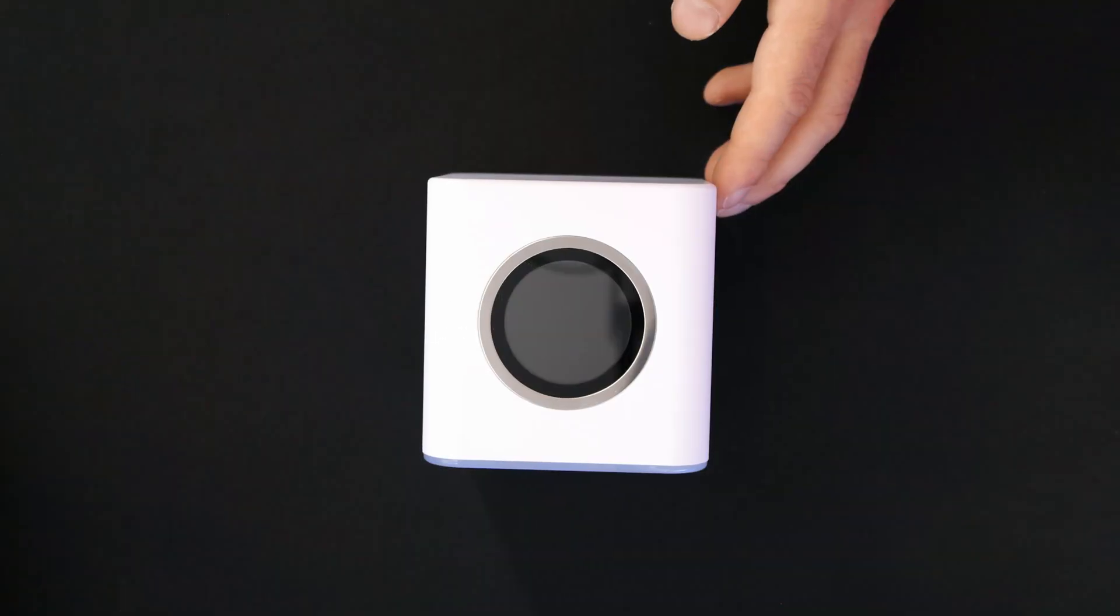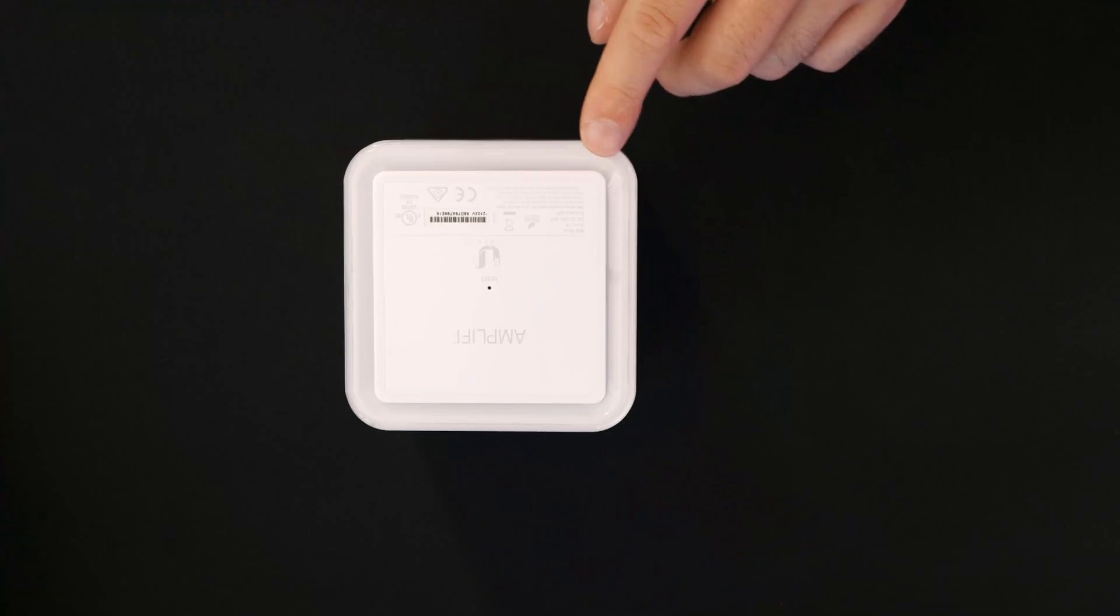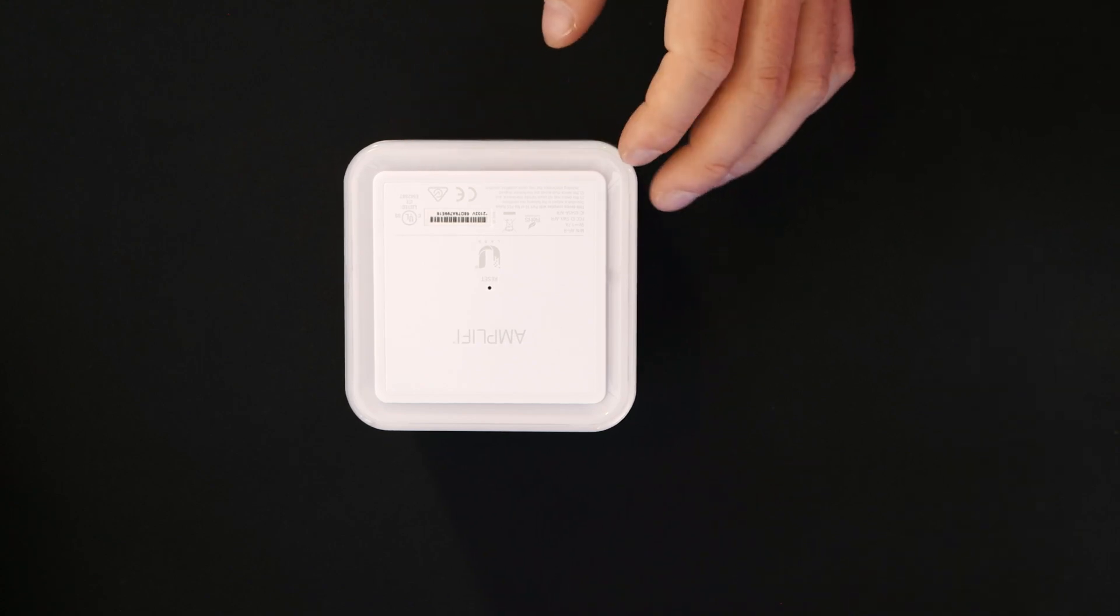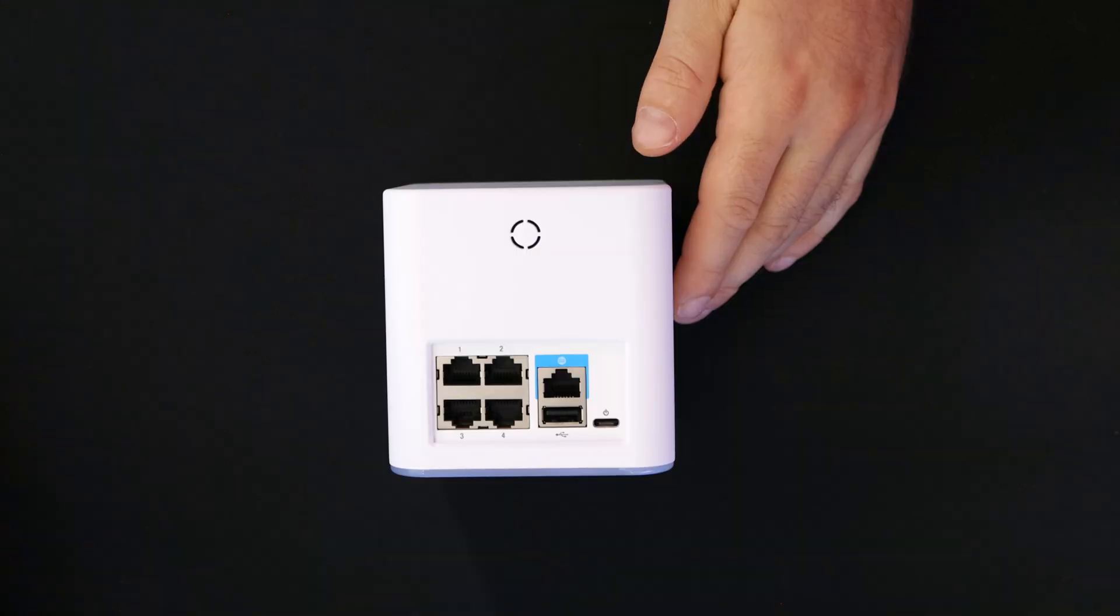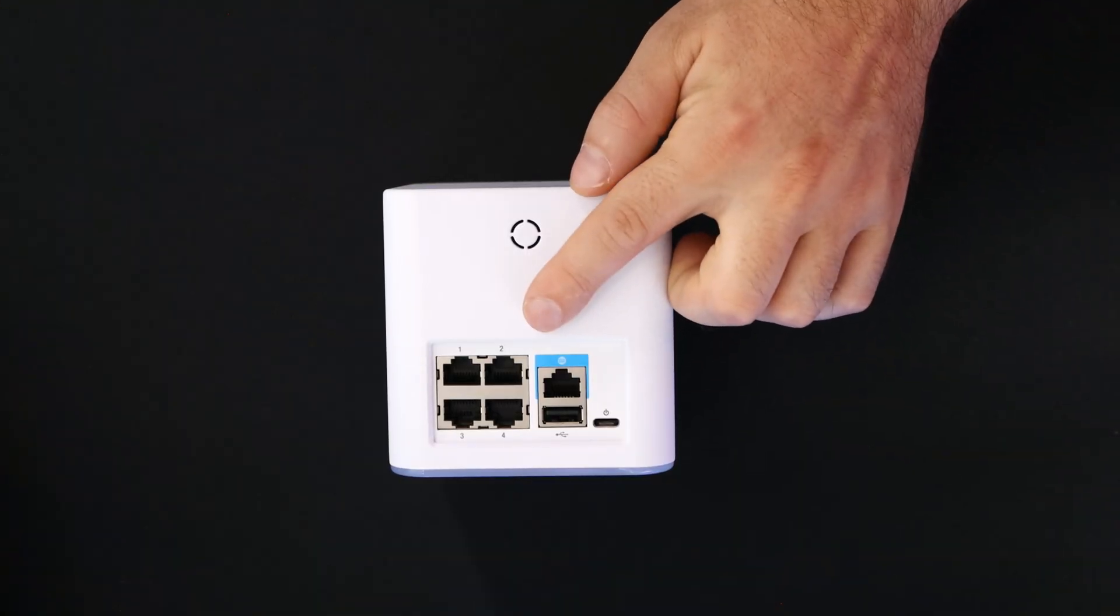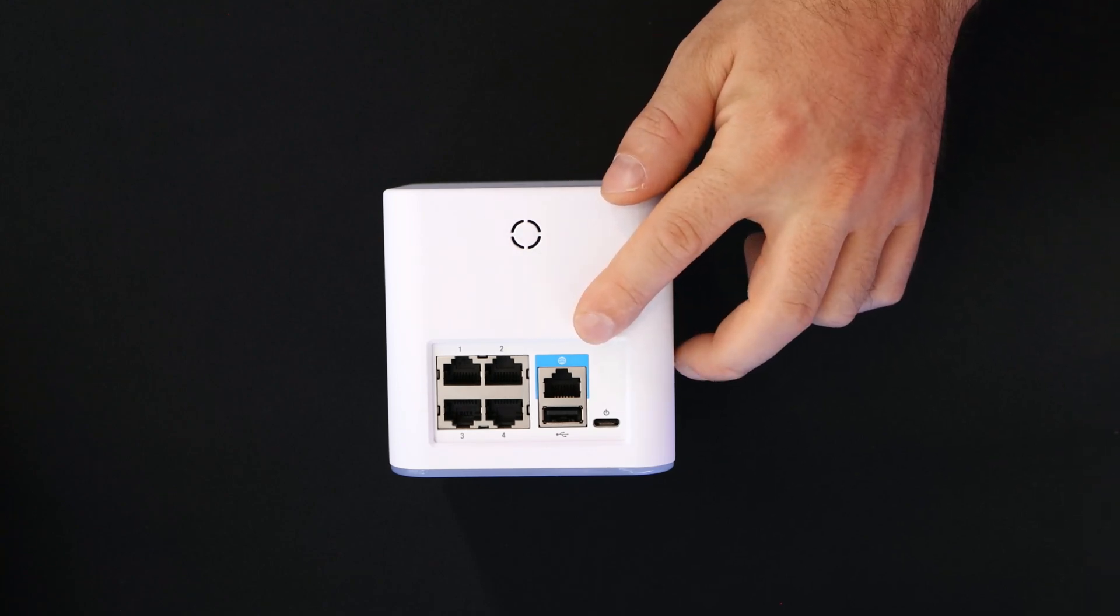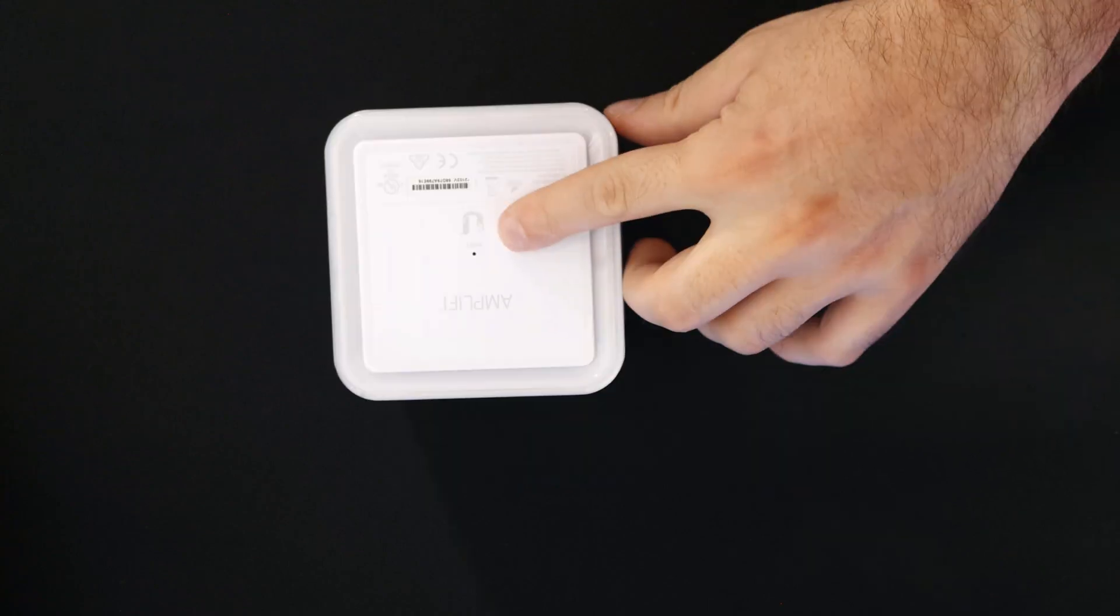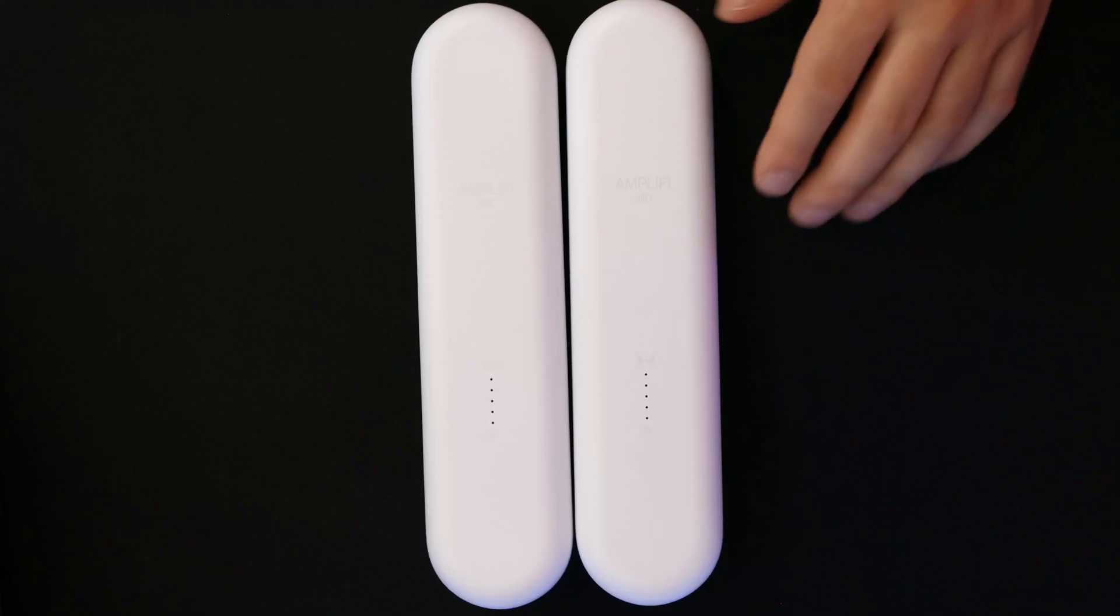First up, we have the Amplify router. This features an adjustable full color touch screen display. On the bottom of the Amplify router, we have an adjustable LED that is fully lit by default when the router is configured and ready for use. On the back, we have four one gigabit ethernet interfaces and then we have a one gigabit WAN interface. We also have a USB and then our power input. We have a reset button on the bottom of the Amplify router.